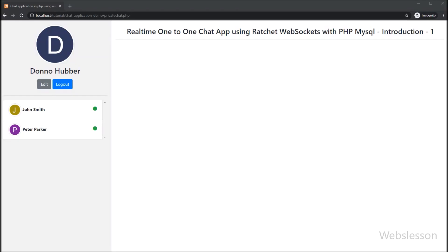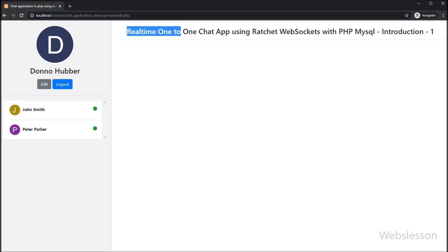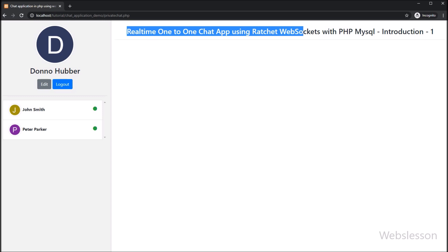Hi guys, in this video we will give you a brief introduction on a real-time one-to-one chat application using the Ratchet WebSocket library with PHP script and MySQL database.